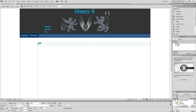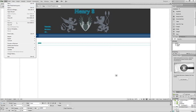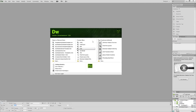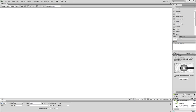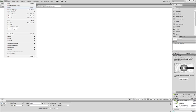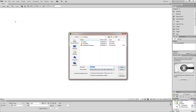So now this should be an editable region. Save this. Now I'm going to close it. And inside my site local files, I'm going to create a new HTML and save this as tutorials.html.